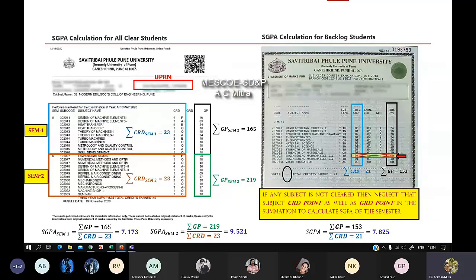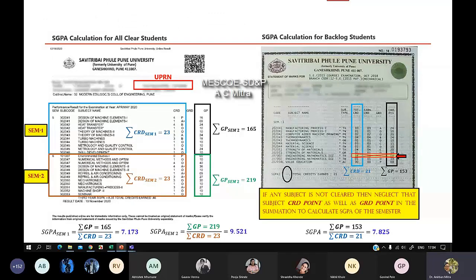Many students enter the wrong information. Once the data is wrong, when we filter it according to the company's eligibility criteria, your data may not appear correctly. Sometimes wrong data harms your own image — when the company checks it, you can be disqualified even after reaching the last round. So be careful. You are in third year now. If you have any confusion, watch this video again and fill in the form accordingly. If there is still a problem, you can ask the coordinator.